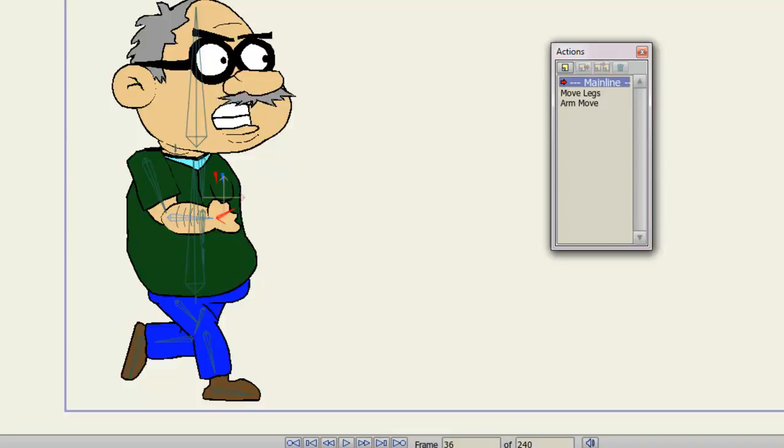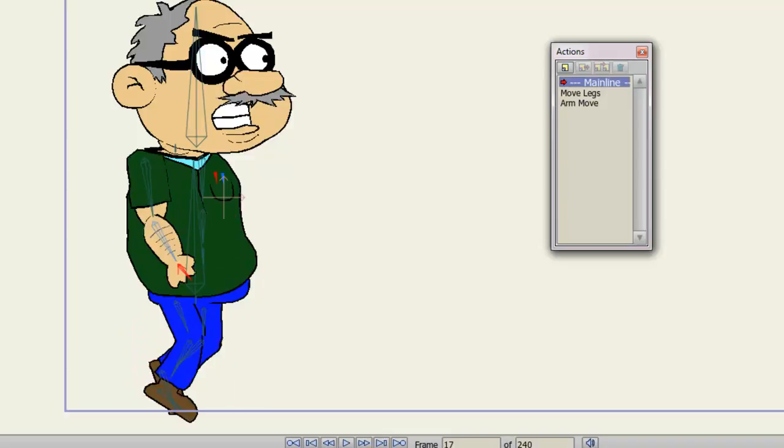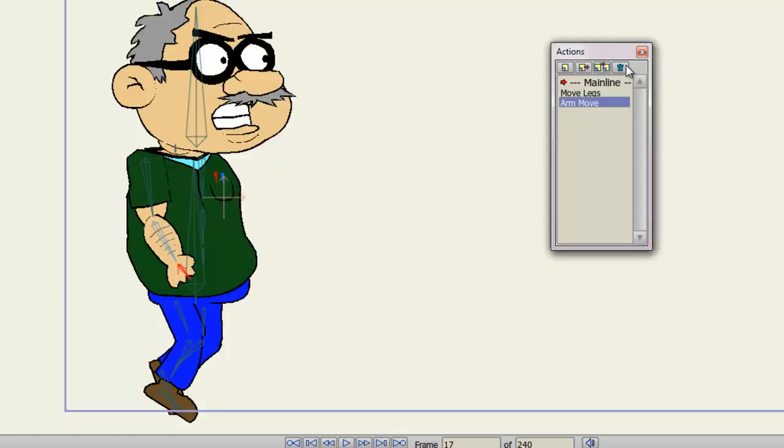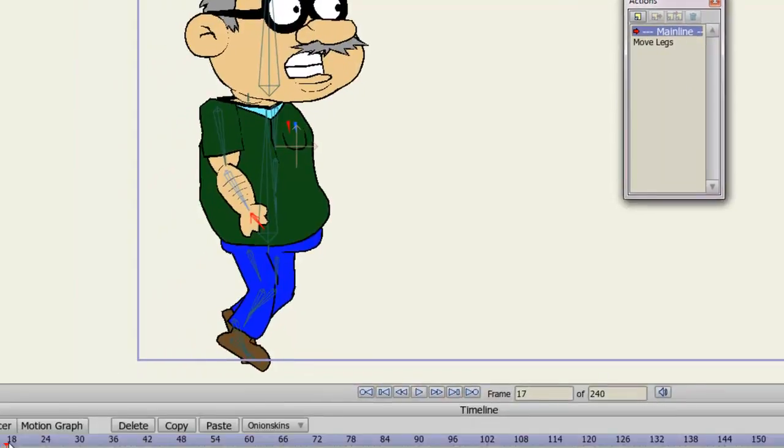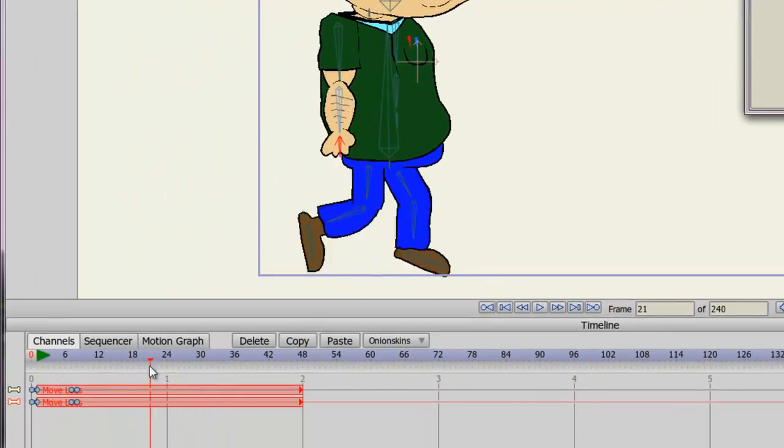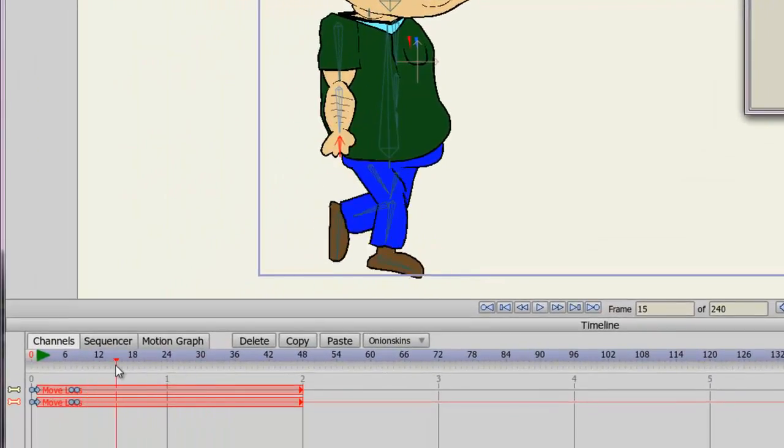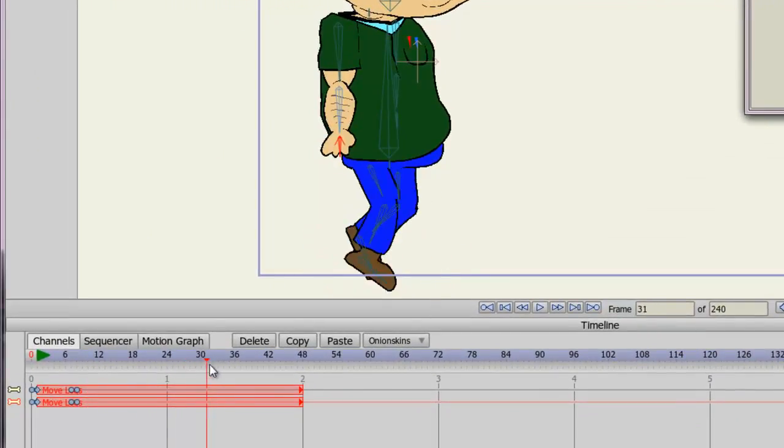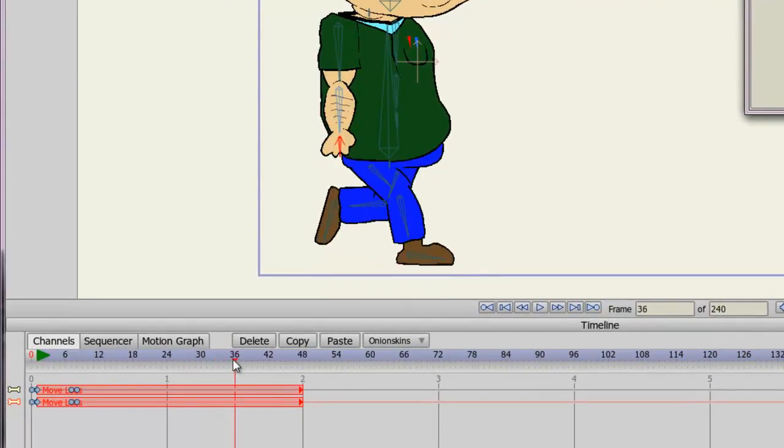And last but not least, if you don't want actions anymore, let's say you just want to get rid of an action, you can delete them by using the trashcan icon. Just keep in mind, when you do that, as you can see, it deleted the arm action from the main timeline itself. Again, what you do to the actions will get rid of them on the main timeline.